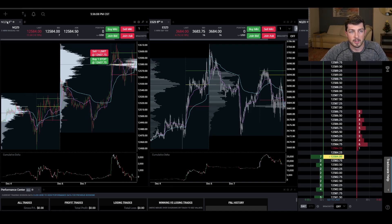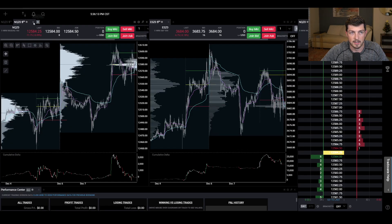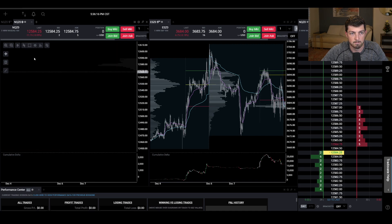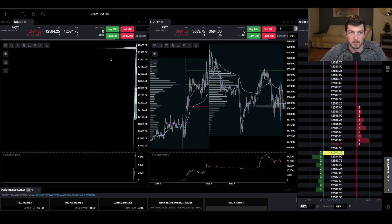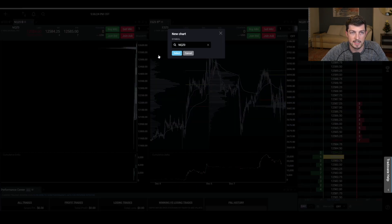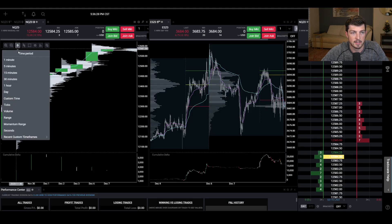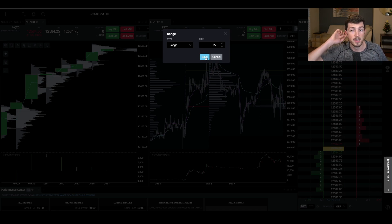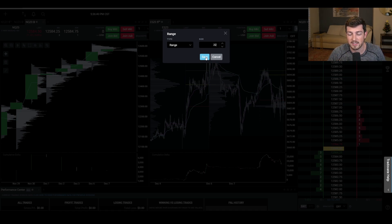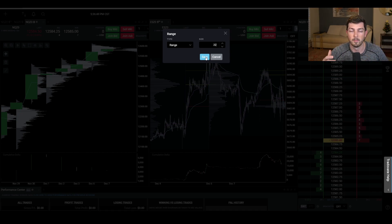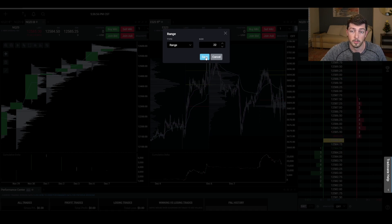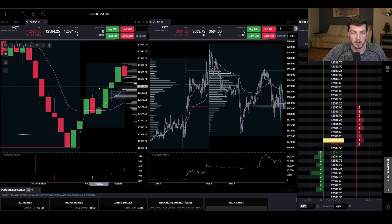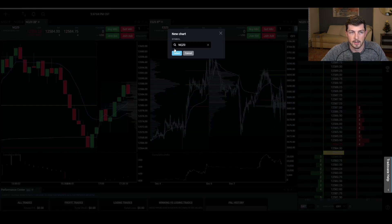We have a lot of Nasdaq charts to look at. I have the 5-minute and I also want to see the daily — just change the time period to Daily. I'm also going to add the Nasdaq again, this time going to Range and changing it to a 22 range. I get asked all the time why a 22 range — it's because from my back testing since the start of 2000, it's been the most consistent based on volatility that works with my strategy. That number can be whatever you want; this is just a starting point.